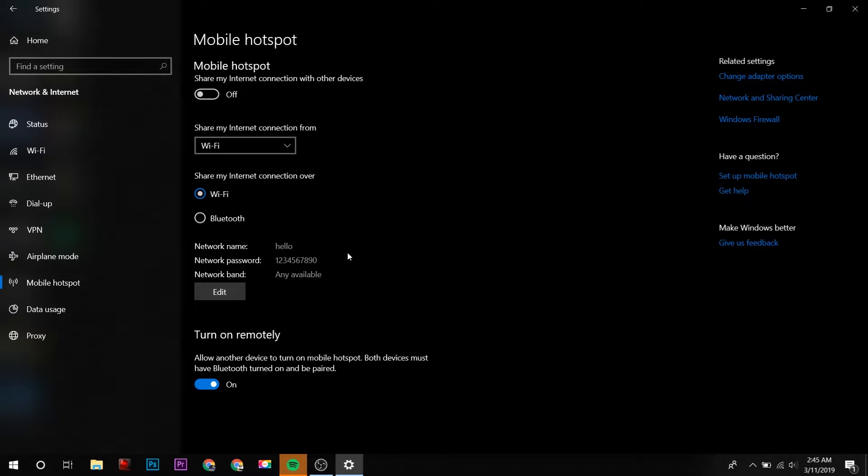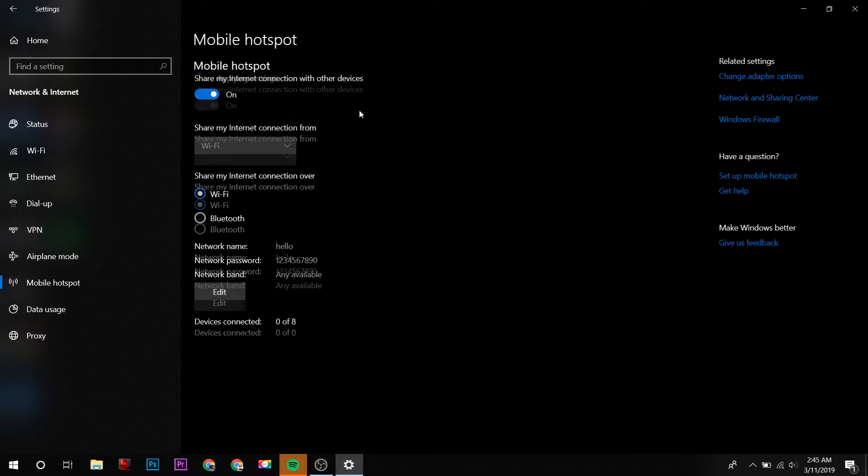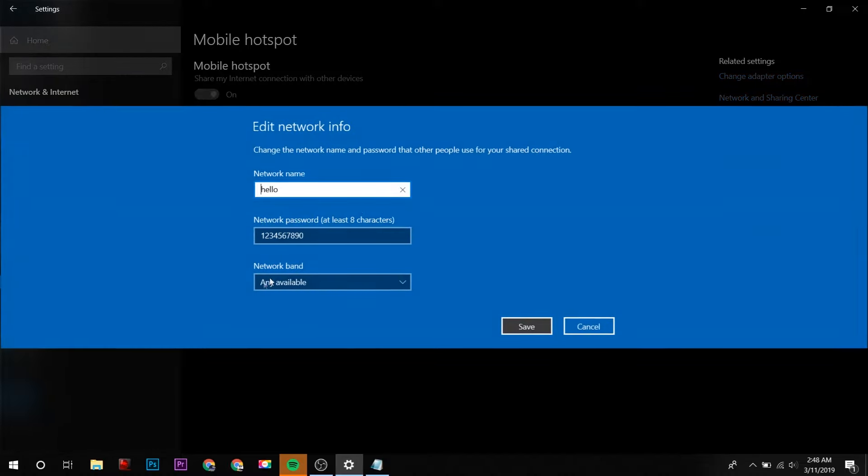So I will turn on my mobile hotspot here. At this step, you can face errors such as your device will be stuck at obtaining IP address.